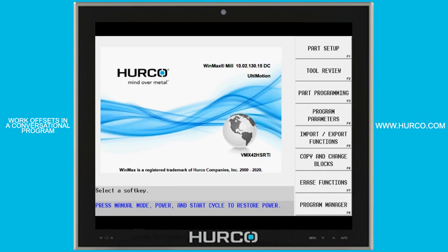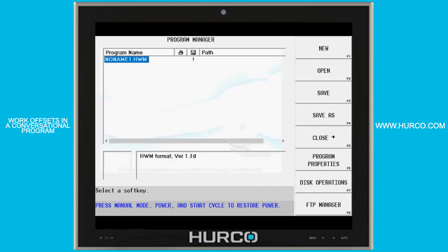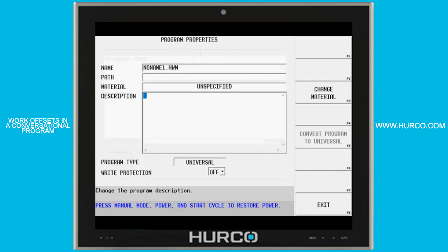In this video we want to talk about using work offsets or G54 through 59 with a conversational program. There are a couple conditions that need to be met. The first one is our program type — if we go into our program type and look at program properties, it has to be a universal program.